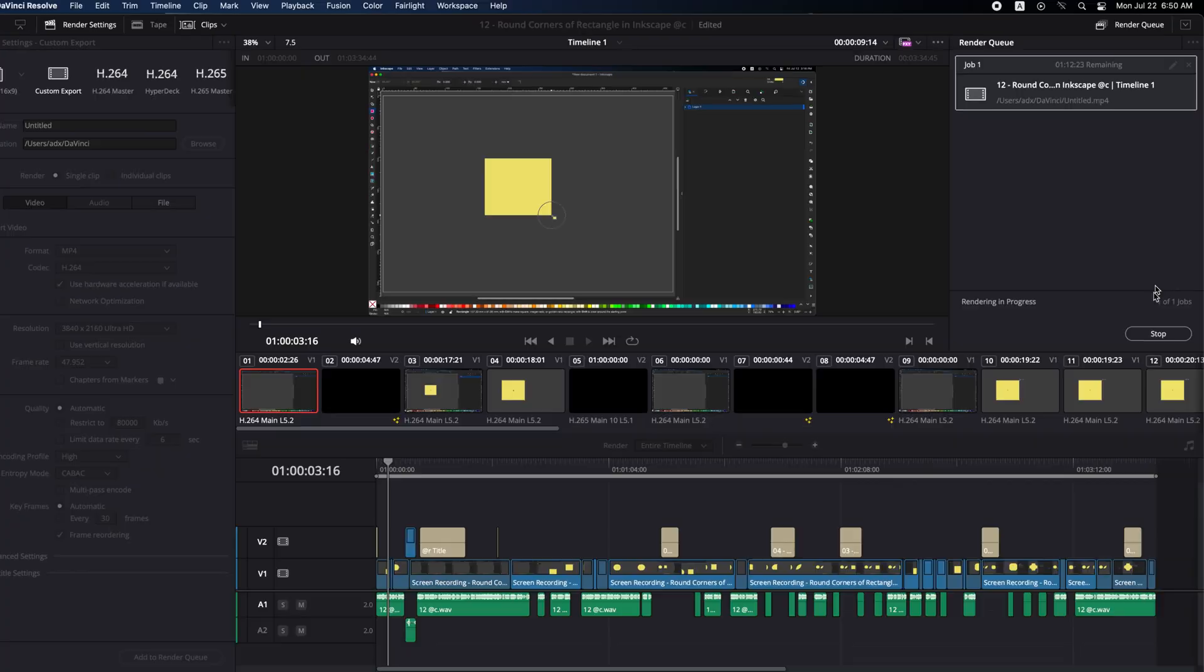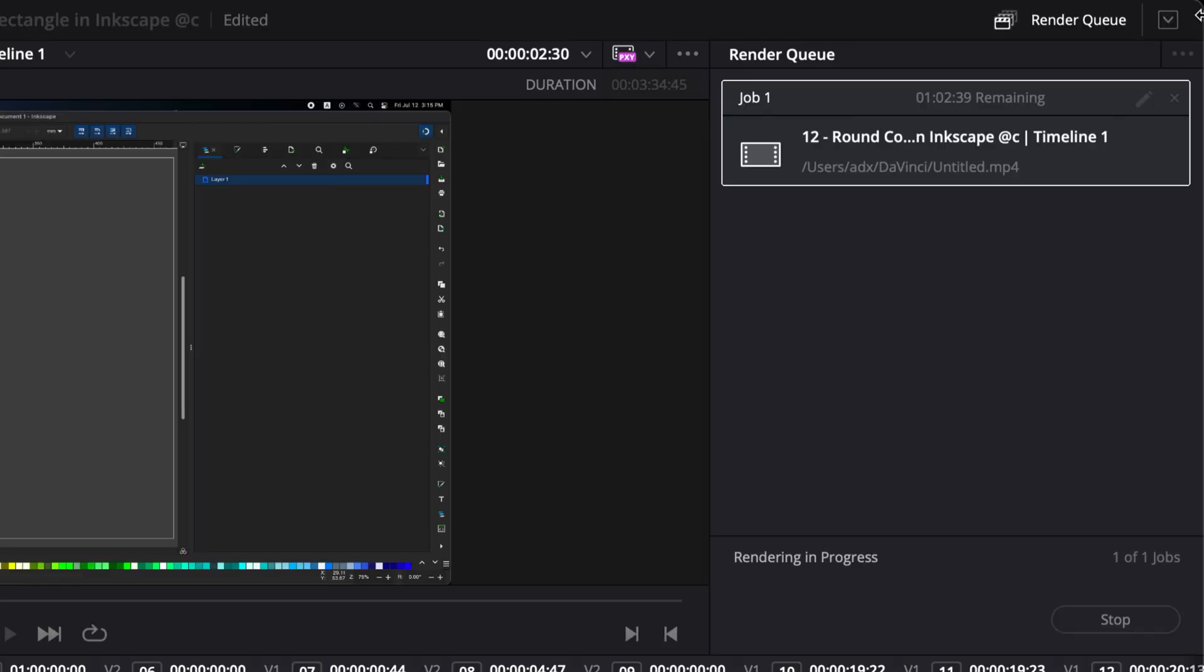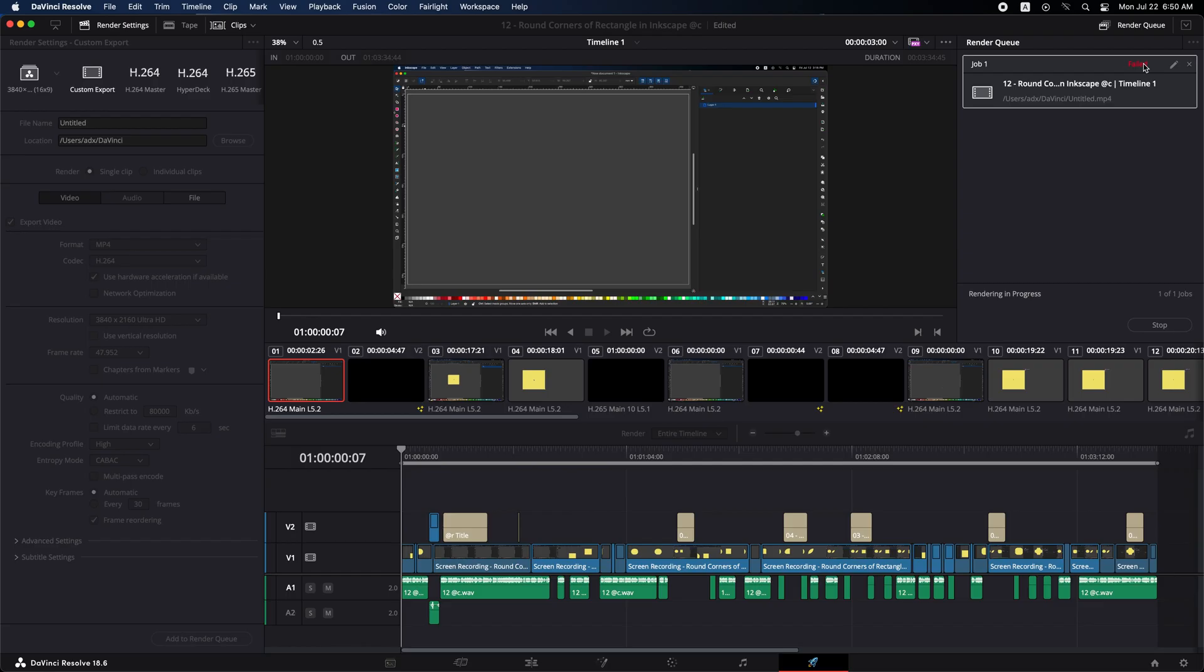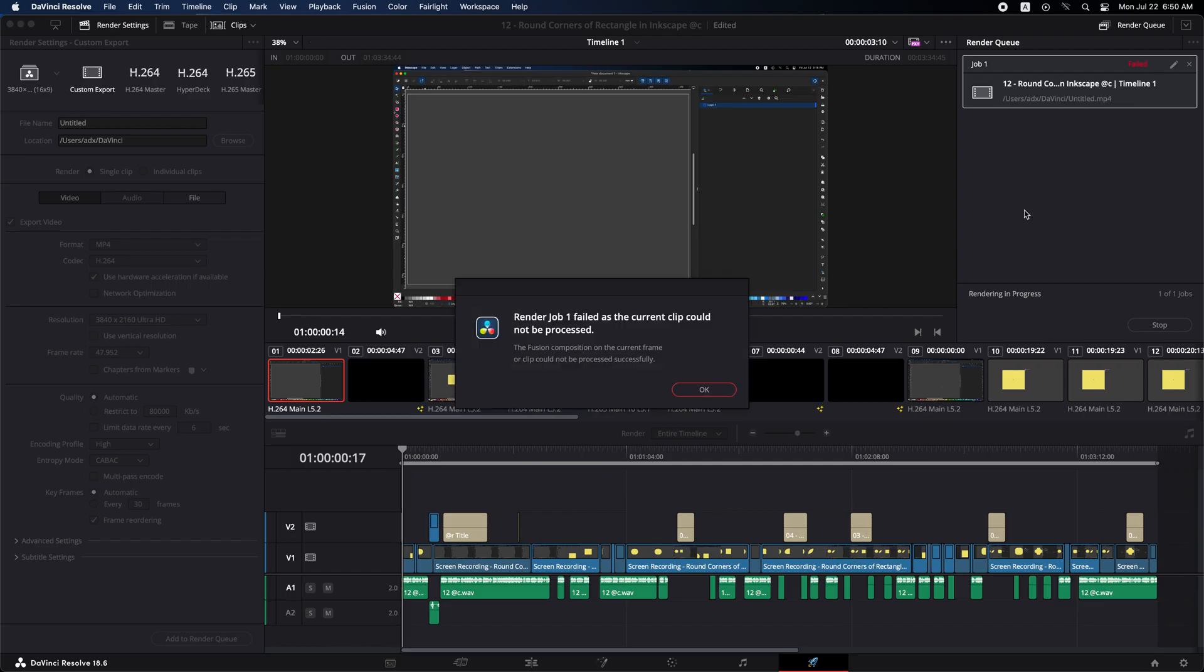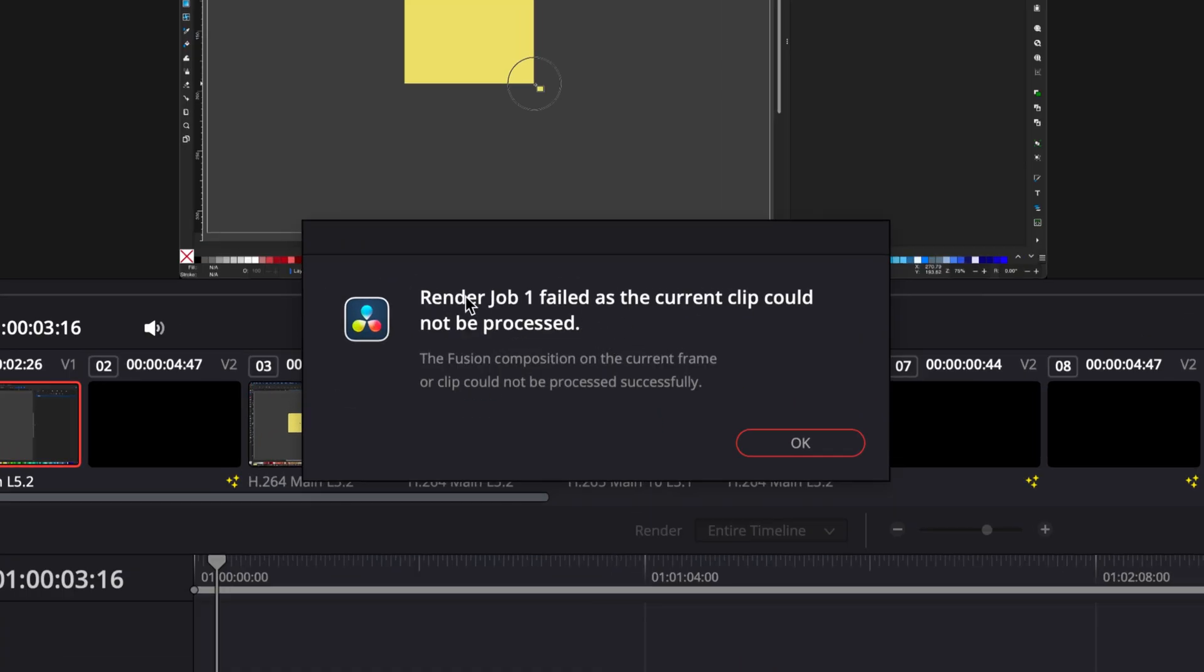The first time you use DaVinci Resolve, you might encounter an export failure issue, and this is a common issue that many DaVinci Resolve users face.